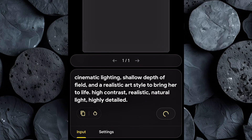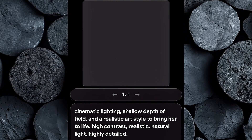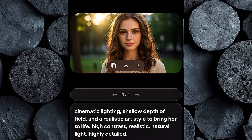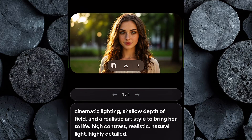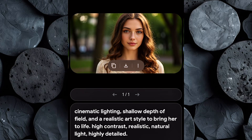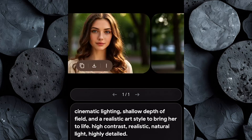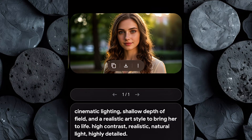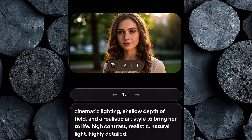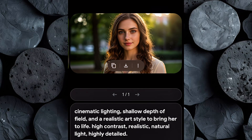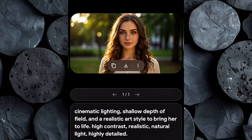Now go ahead and click Generate. Within seconds, ImageFX will give you four beautifully rendered images of Sarah. And here's the exciting part — they all show the same character. Same face, same expression style, same overall vibe. That's the power of using a well-built prompt and the right generation settings.